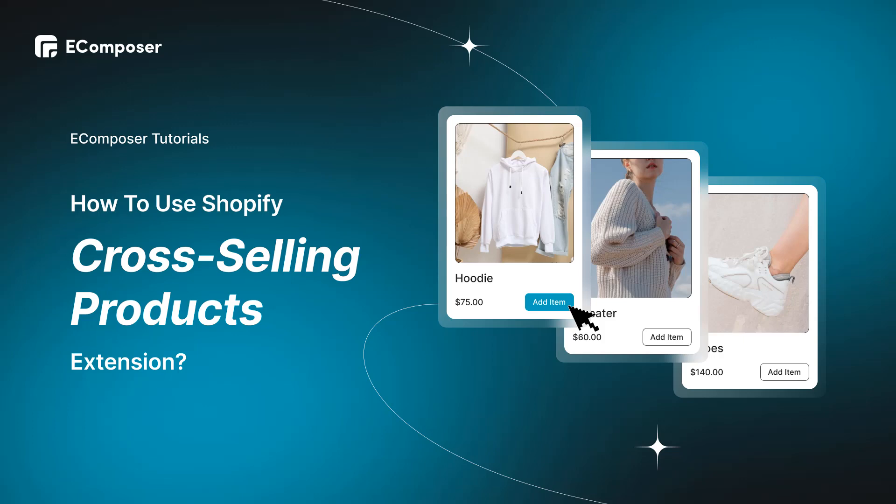To begin with, if you are running an e-commerce store and still struggling with increasing order rates, you should consider cross-selling products as one of the most effective solutions.